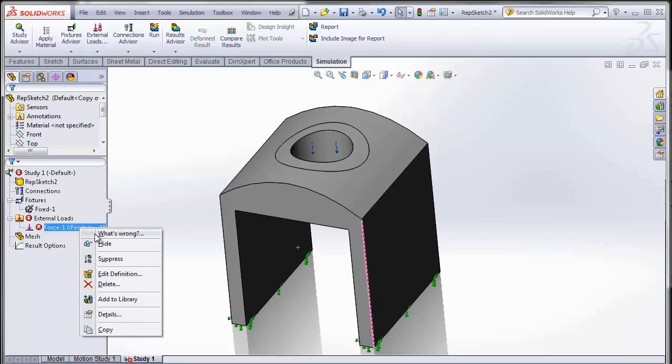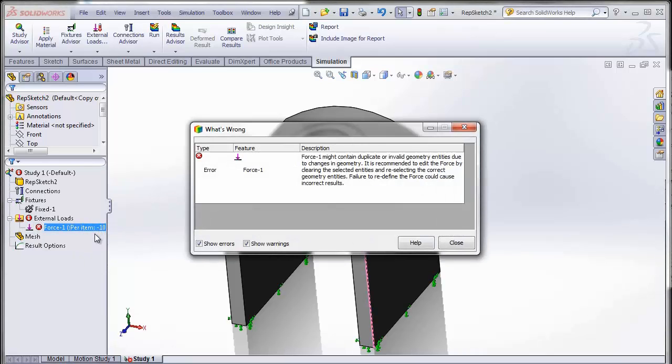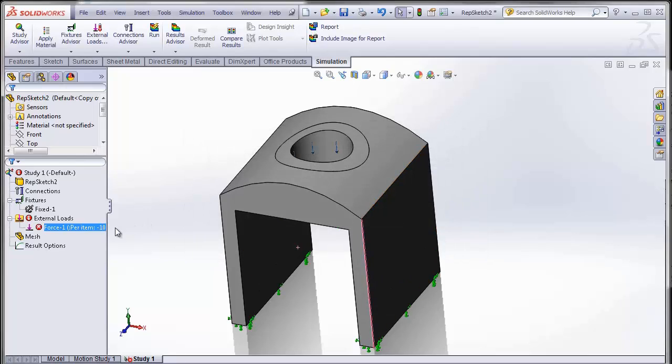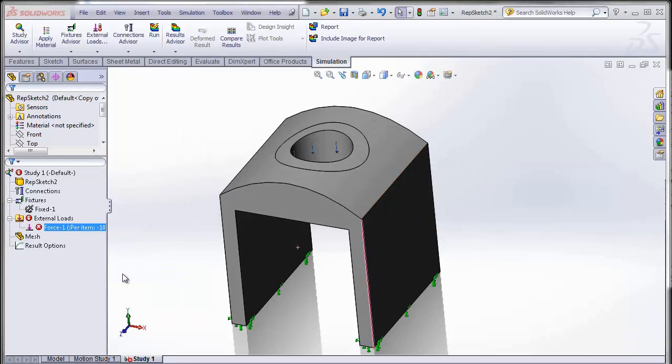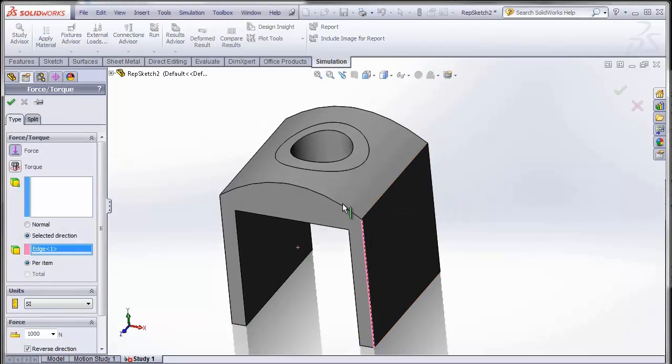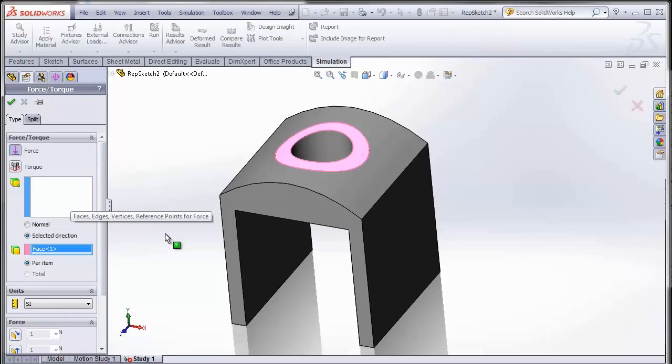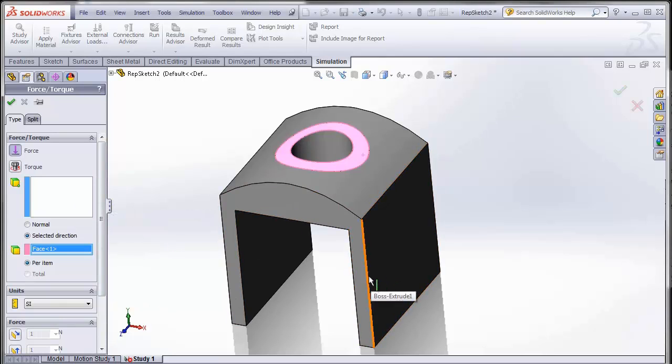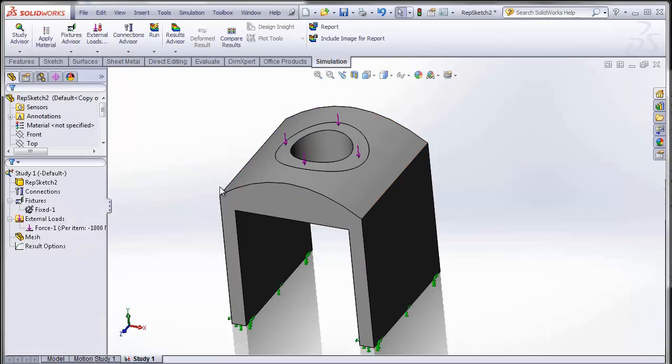If I try to see what's wrong, it's referring to some geometry that no longer exists. That face that I had initially created has been lost, so I have to go and edit this force and specify where that force acts. All right, I have fixed the issues.